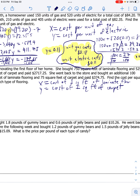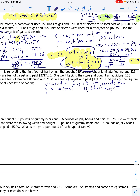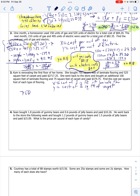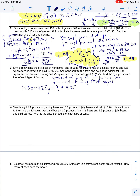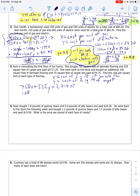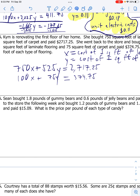So looking at this first sentence: she bought 750 square feet of laminate flooring, so 750x plus 525 square feet of carpet times the cost per square foot - that total was $2,717.25. Second sentence gives me 100 square feet times the cost per square foot of laminate flooring plus 75 square feet of carpet times the cost per square foot of carpet, that came out to a total of $374.75. So there's our system of equations.